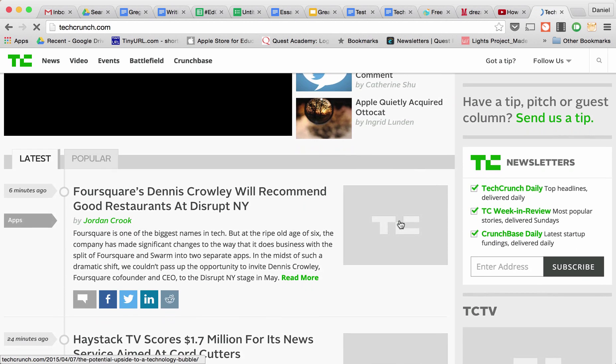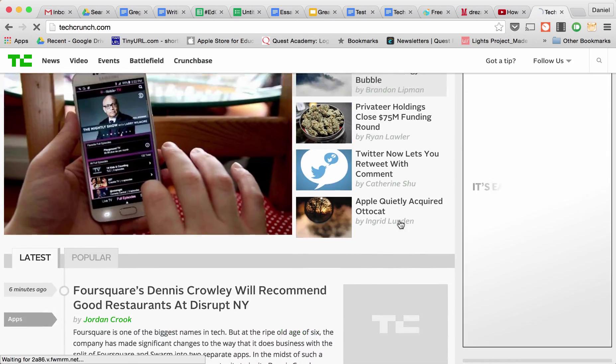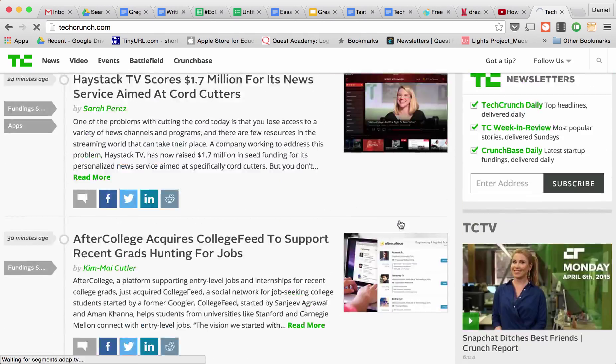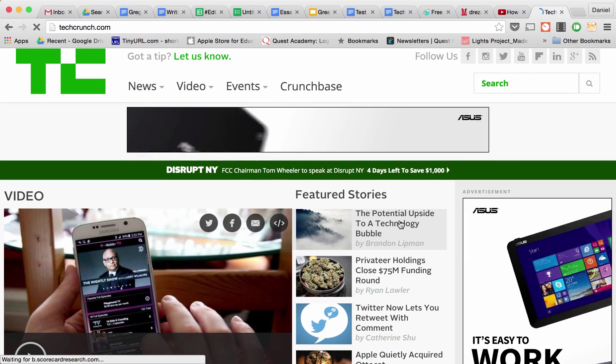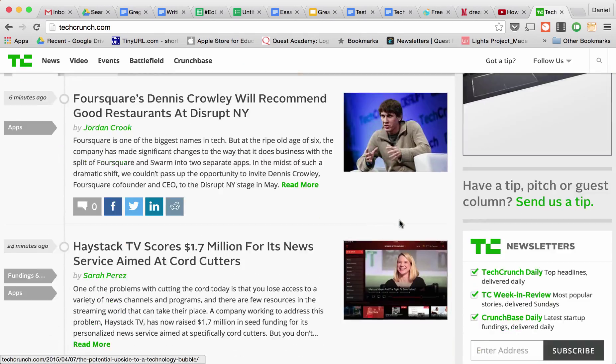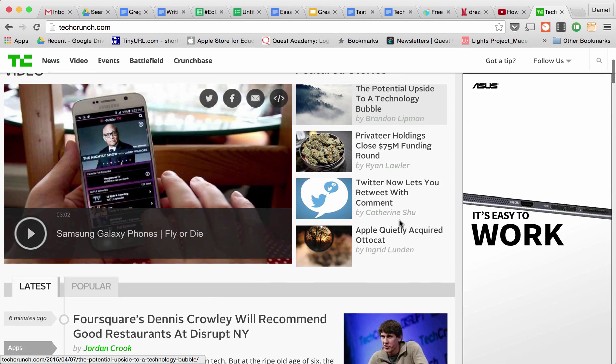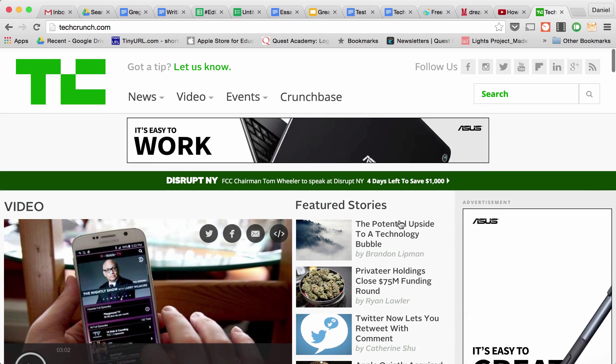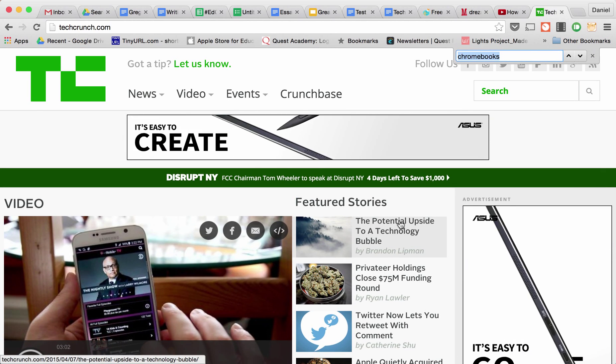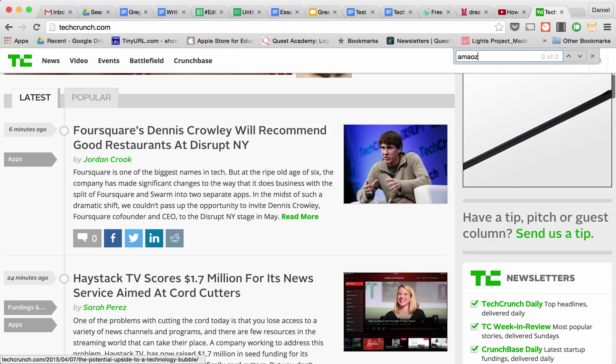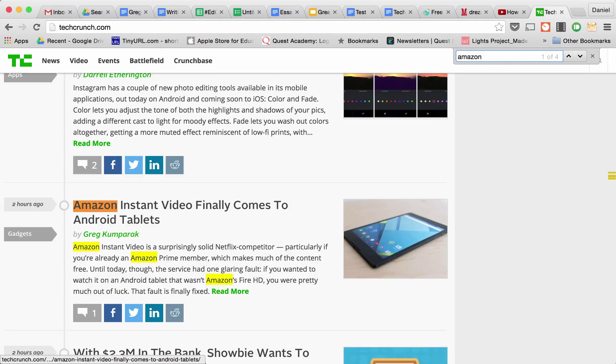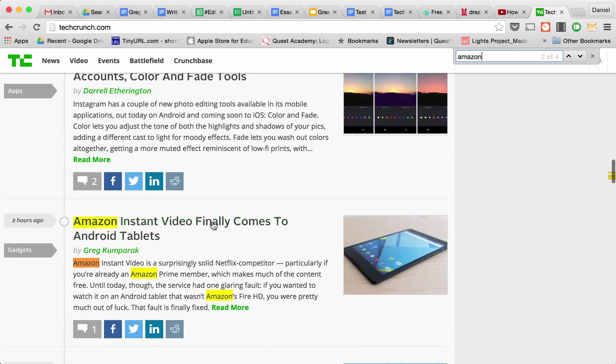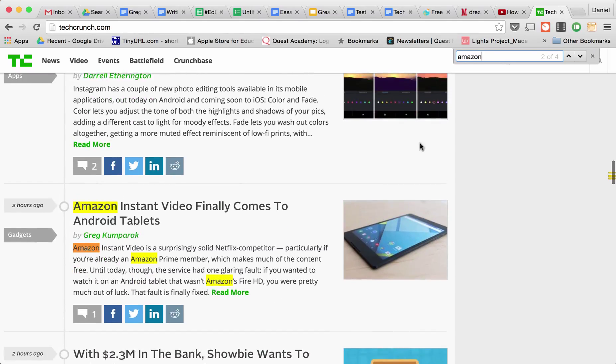And I'm looking for... maybe I was on the website previously and I went away, but I came back and now I don't know where the article is. So I'm going to look for Amazon. And bam! The Amazon article is right down there, and it gets me right where I want to go.